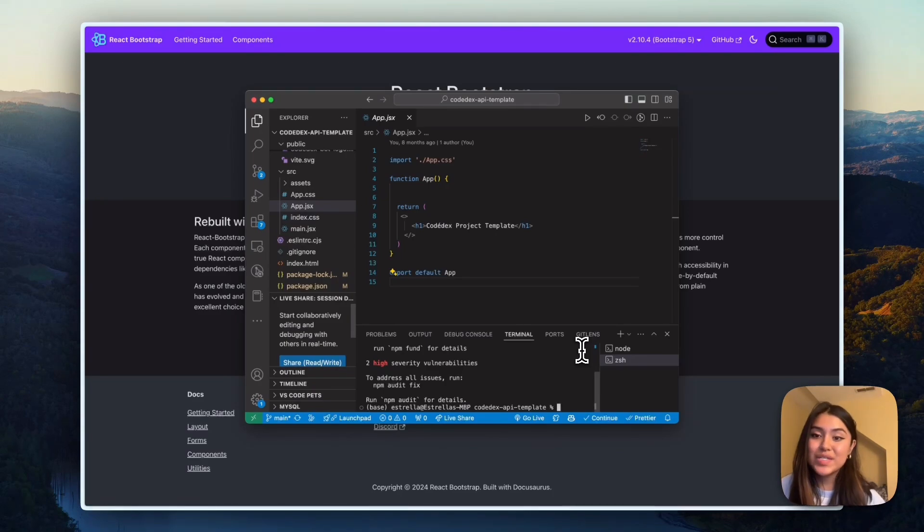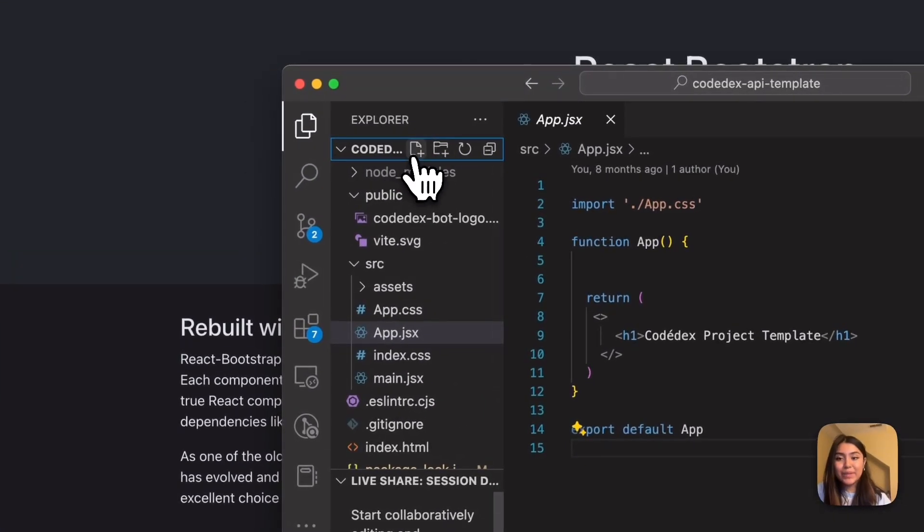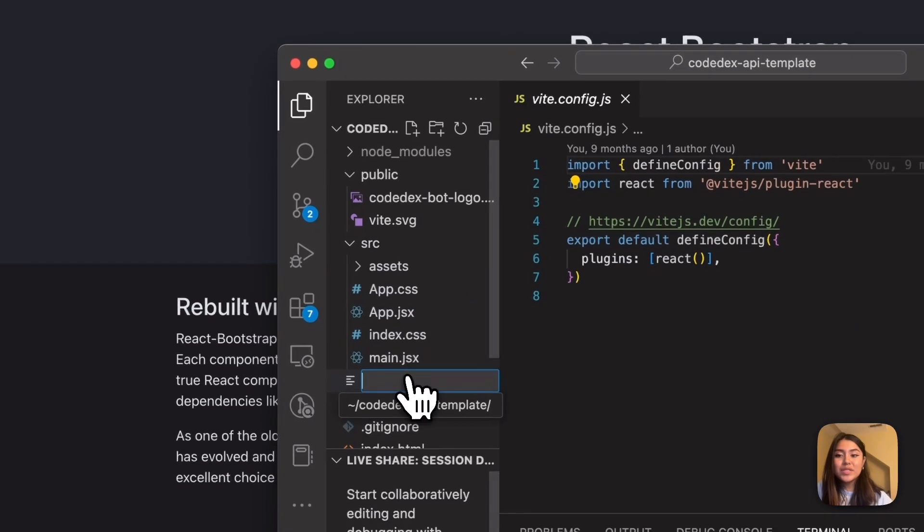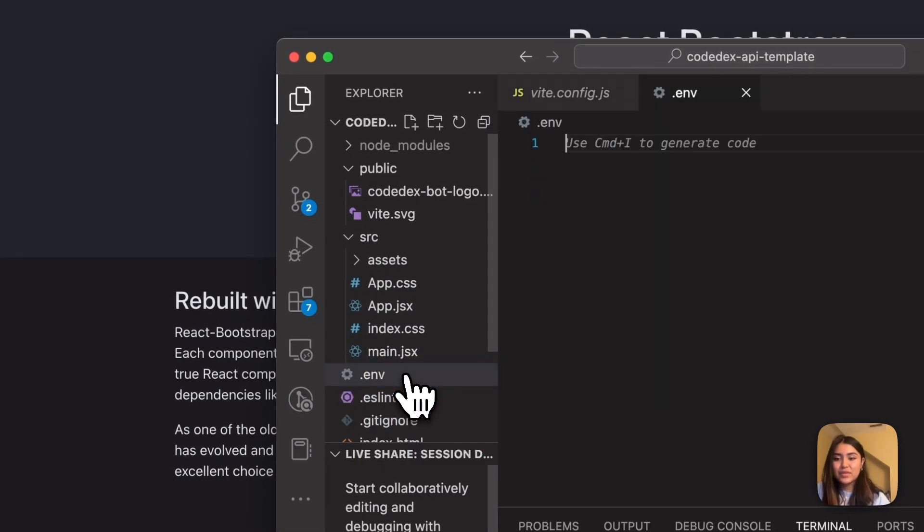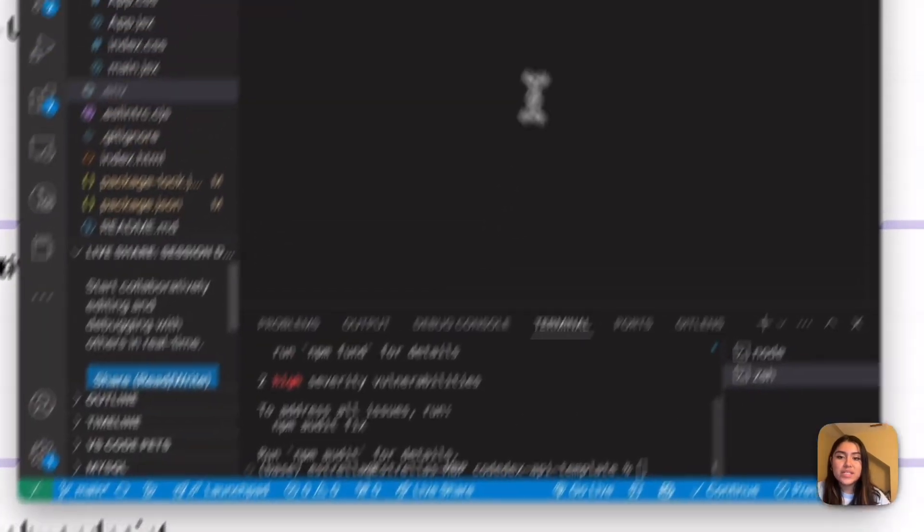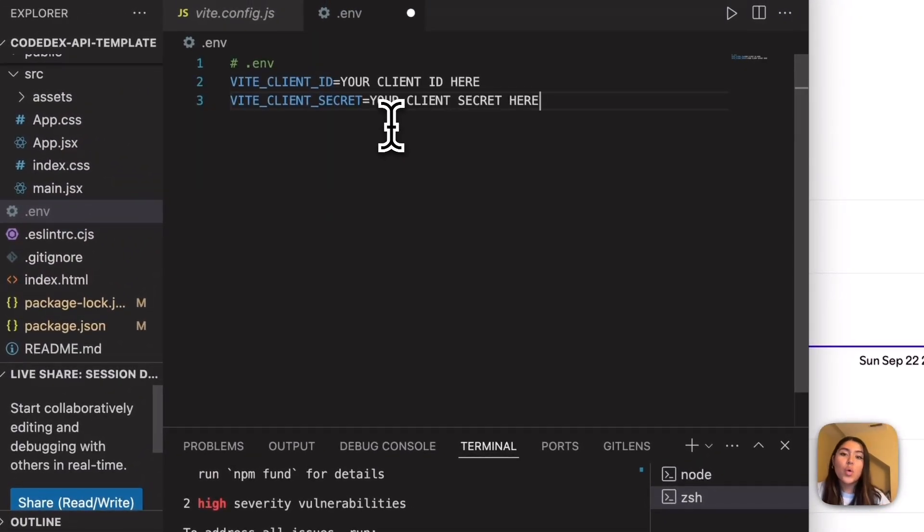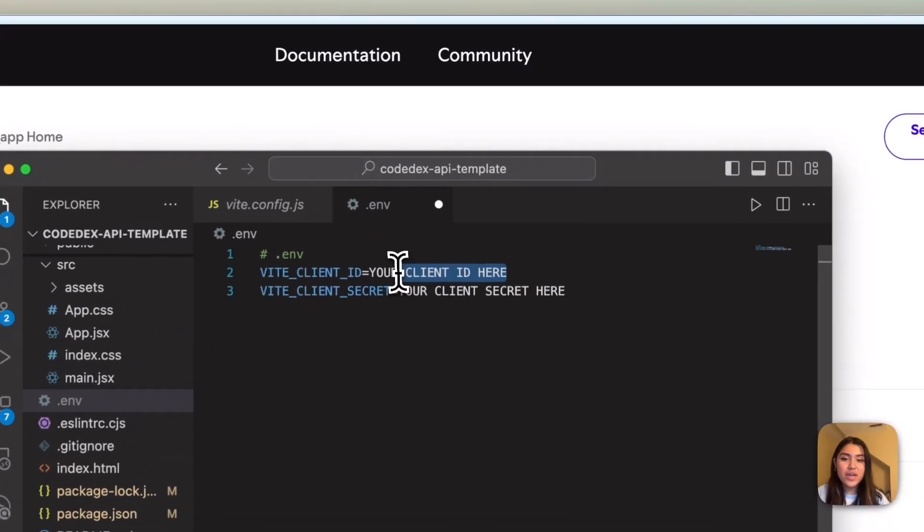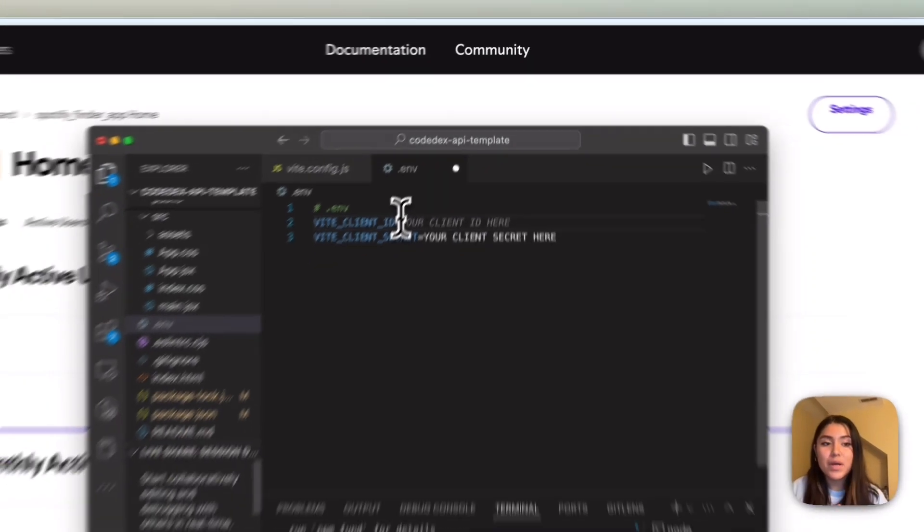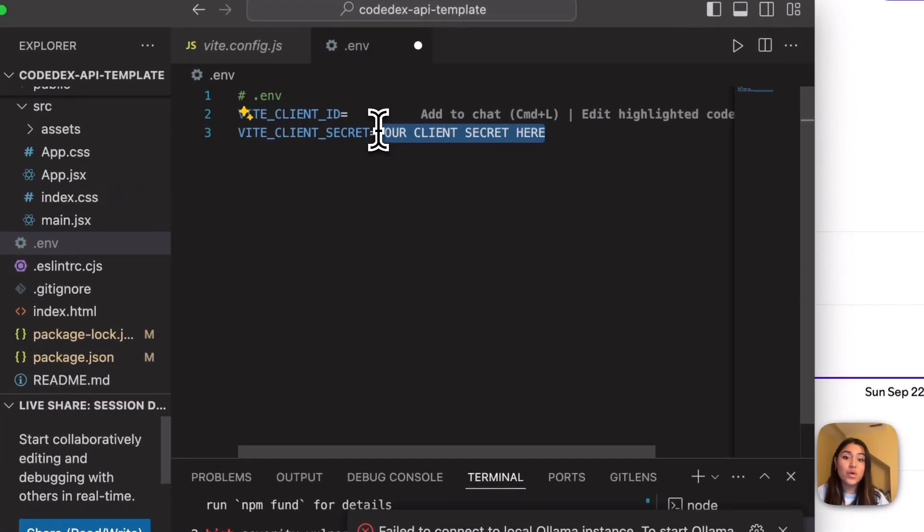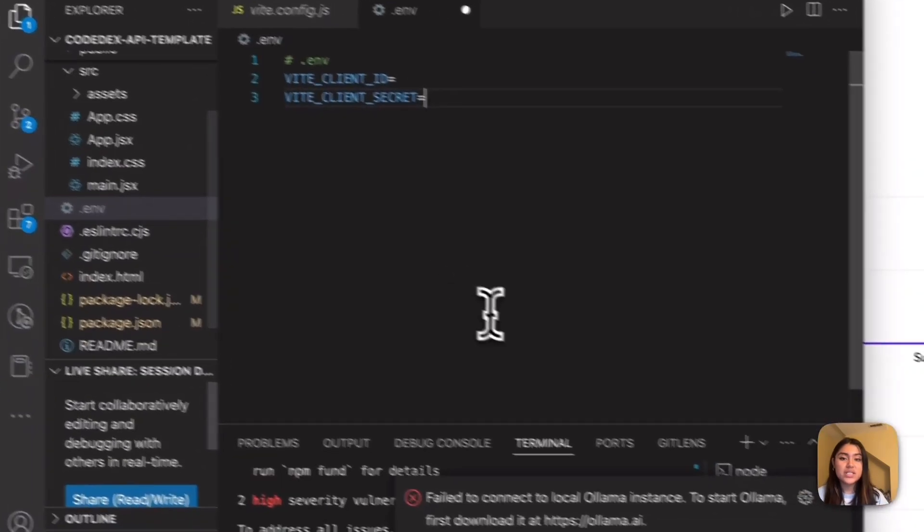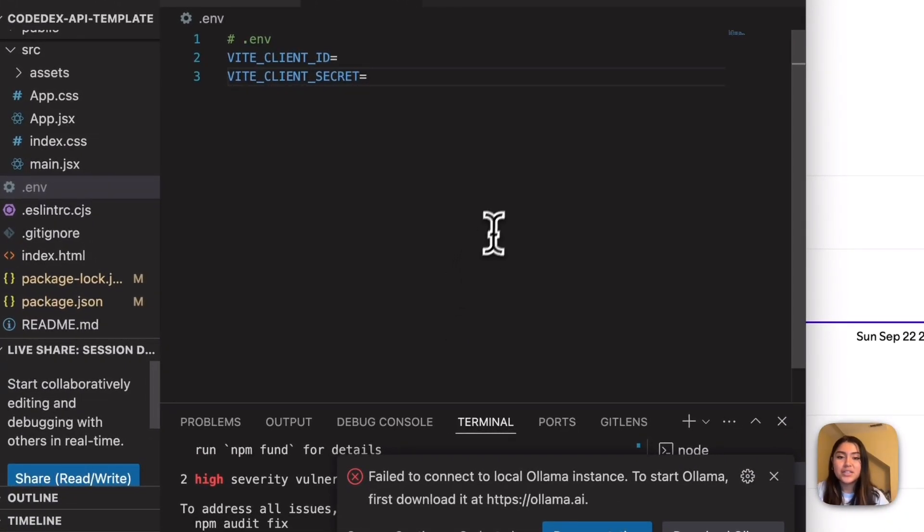So this is back when we referenced that earlier. In the Codedx API template folder, make sure it's the outer one. I'm going to go ahead and create a .env file. When we go to VS Code again, you're going to have the v underscore client underscore ID. And no string or anything, you're just going to put in the group of numbers and letters. And then same goes for the v client underscore secret. So we'll be putting those in here and then saving this file.